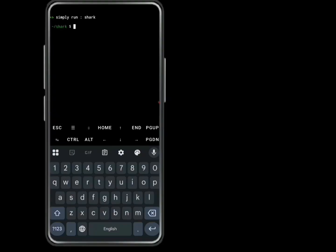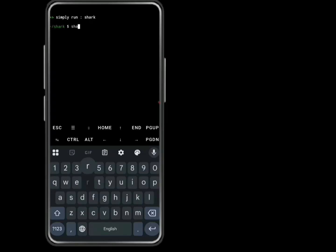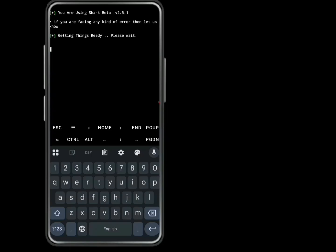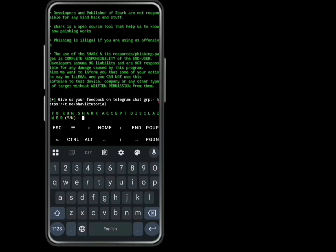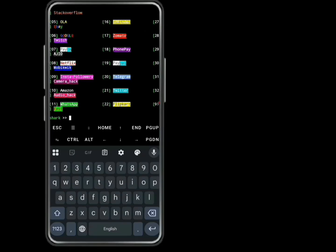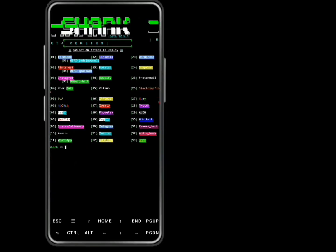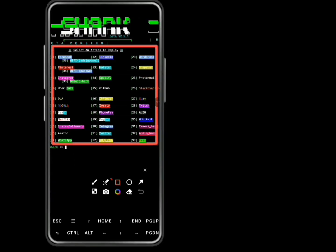Now you can see that Shaq is done installing. Simply run Shaq. Type Y to accept the disclaimer. Now Shaq has finally been opened. This is the interface of Shaq, and these are accounts that you can hack.